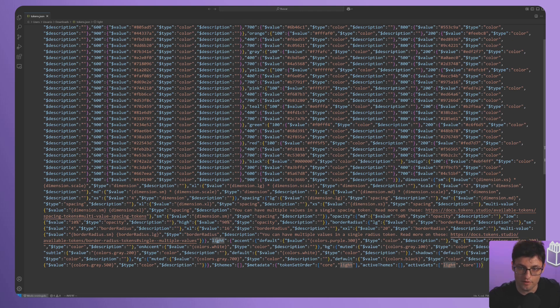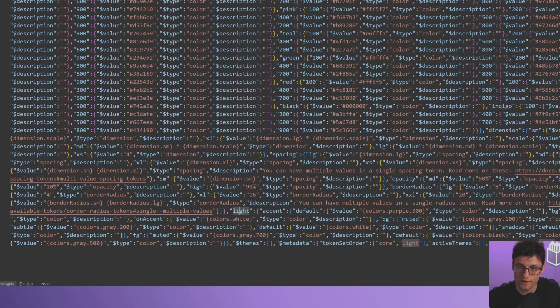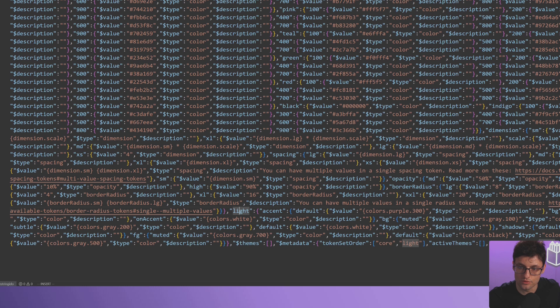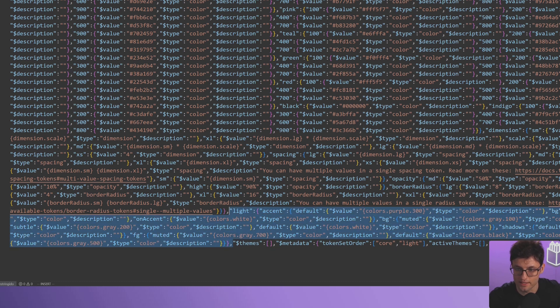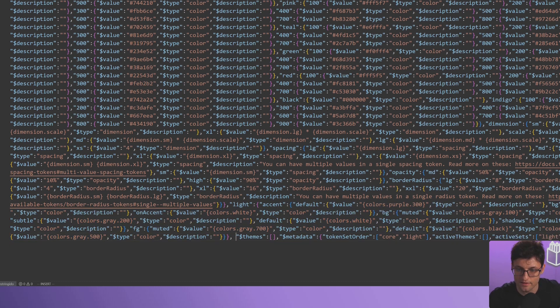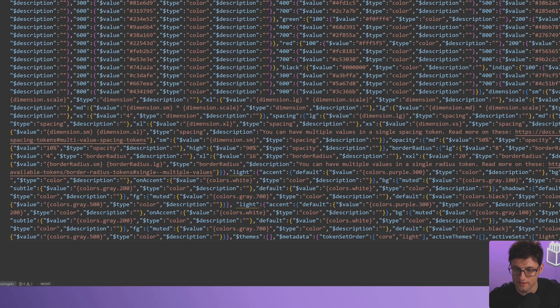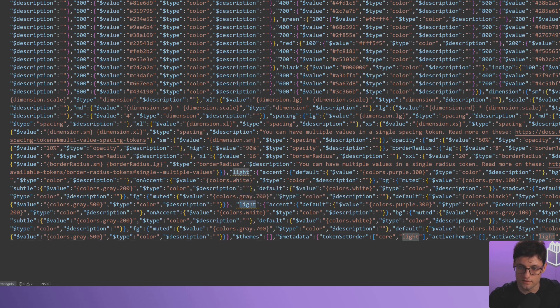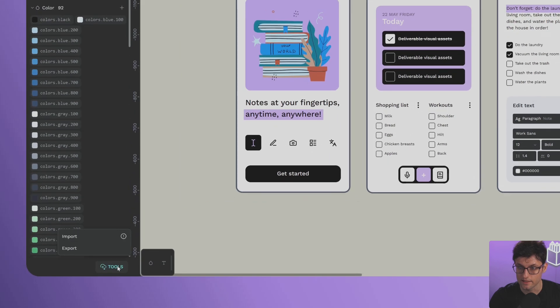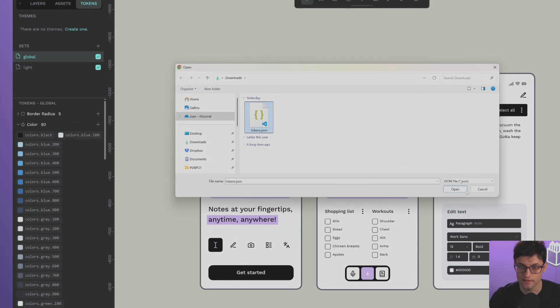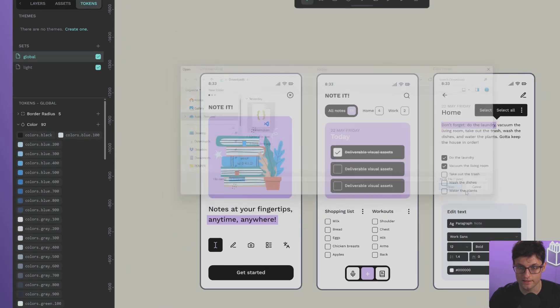When you import it back into Penpot, it will overwrite the current settings. For example, with the light theme - let's copy this. If we paste it afterwards and call it Dark, save the file, and now import it and select our tokens JSON file that we added in our code editor.